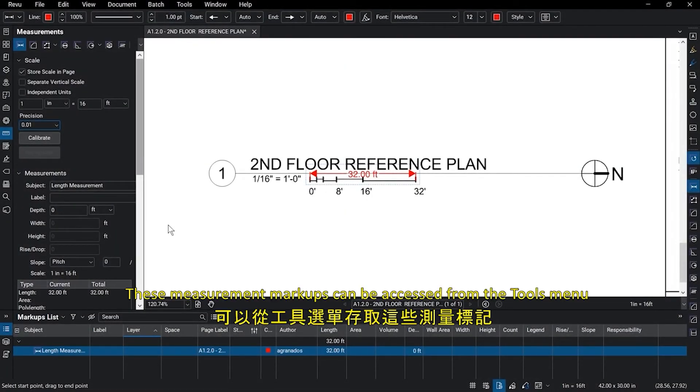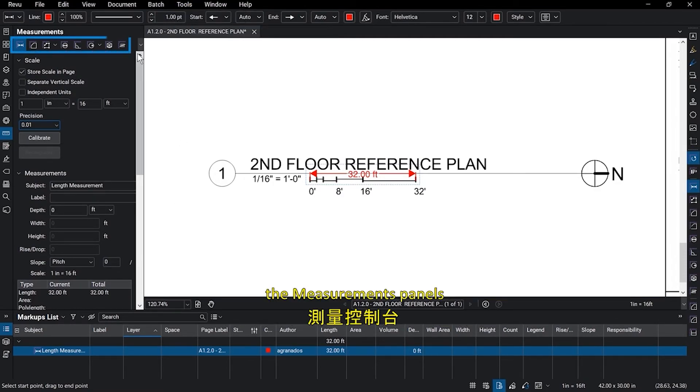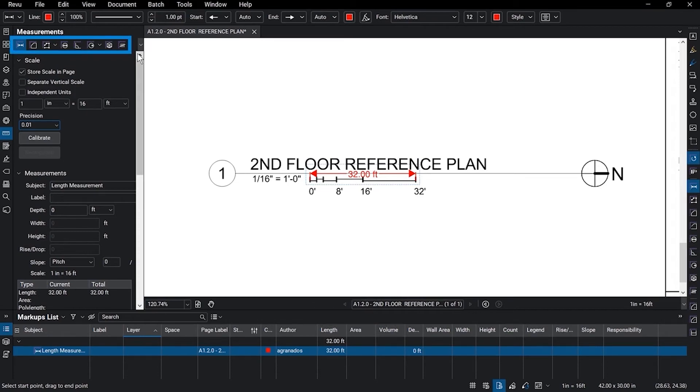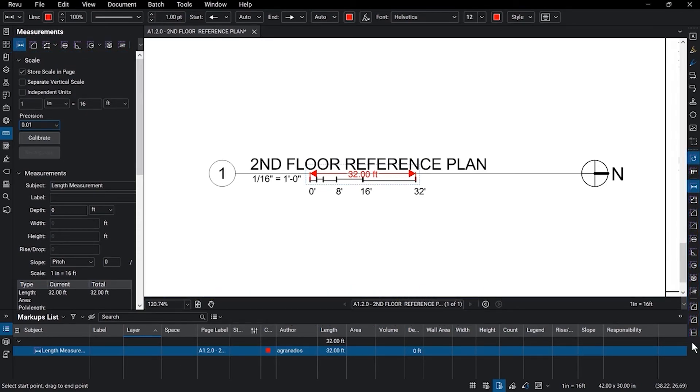These measurement markups can be accessed from the Tools menu, the measurement panels or toolbars, depending on how your interface is set up.